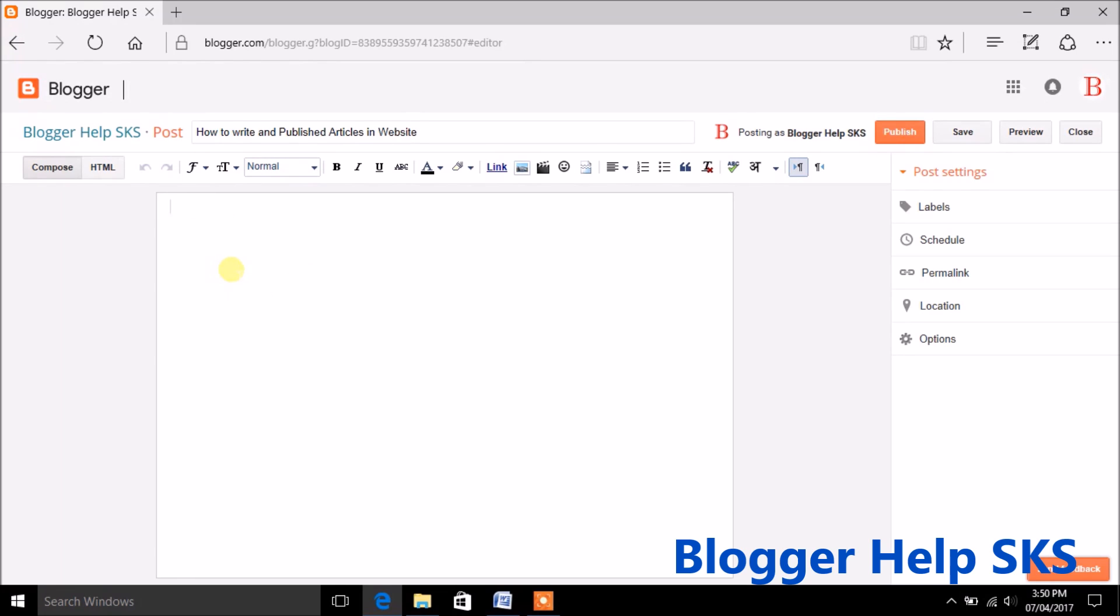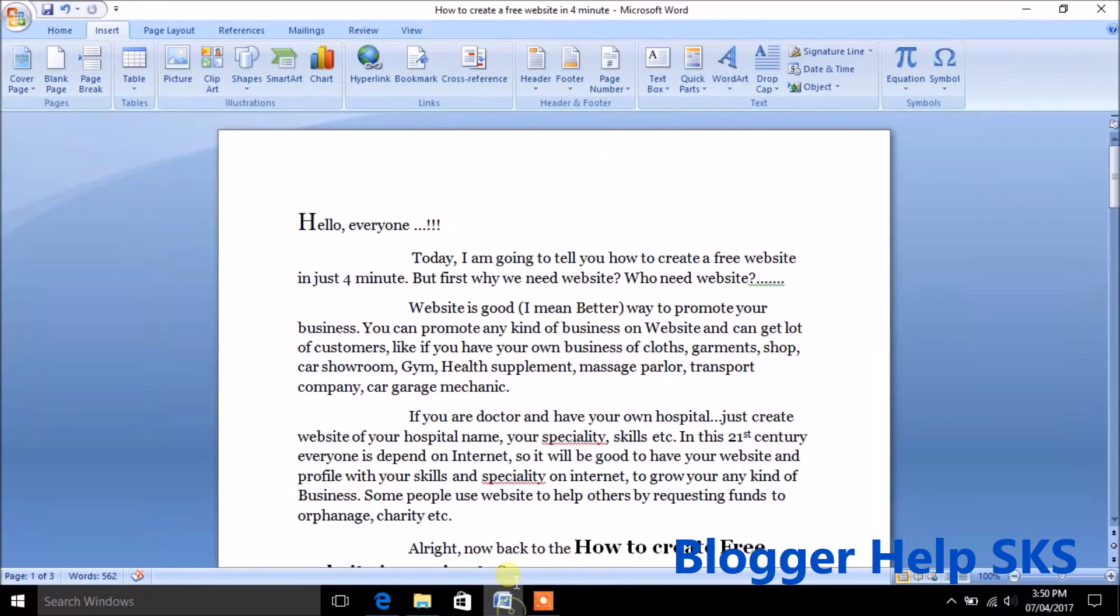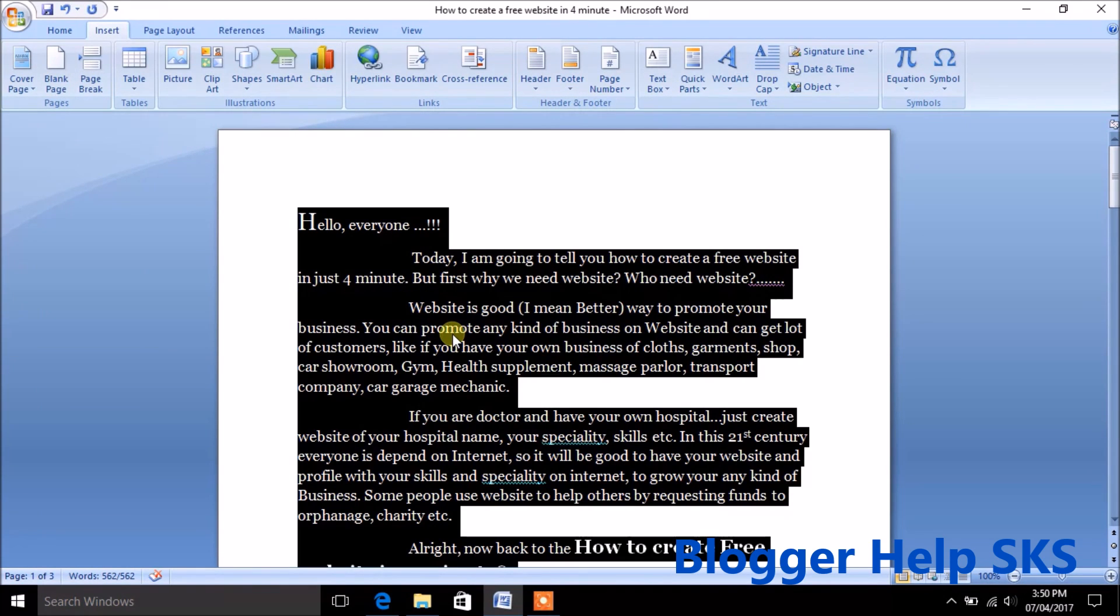Because of less time I already prepared text content, I am going to copy it and paste it.